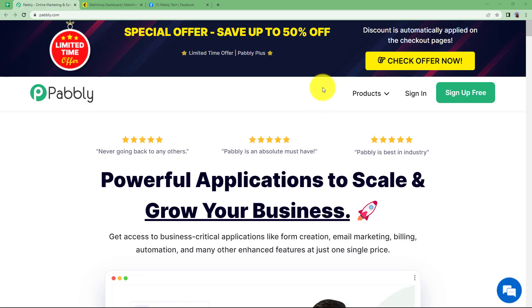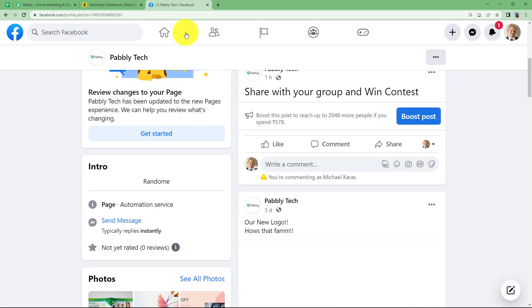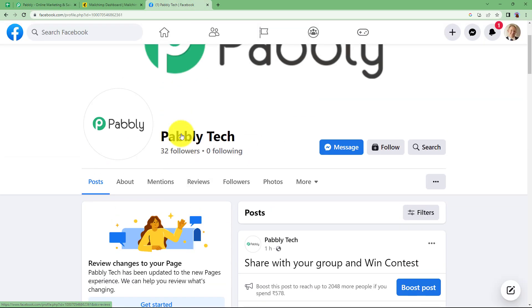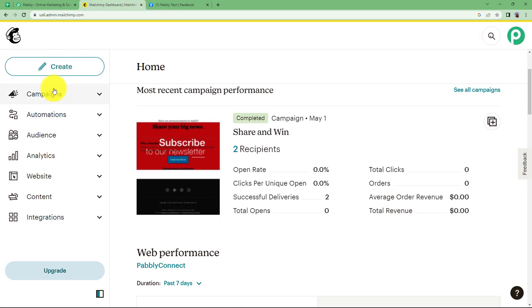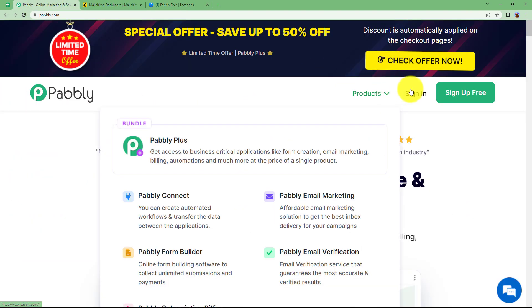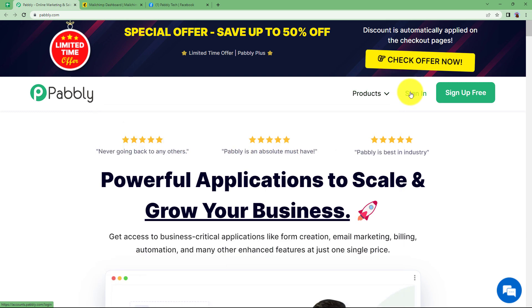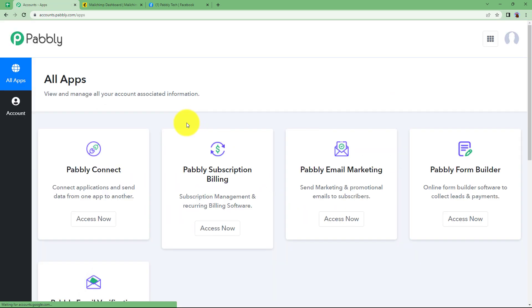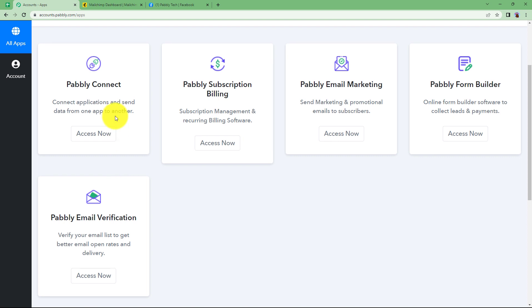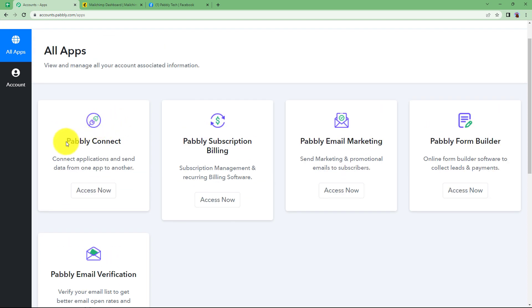We will learn how you can create a post in your Facebook page using the campaigns that you create in MailChimp. Let us quickly sign in to the automation software Pably so that I can reach this place where I can see all the applications provided by Pably. We are going to use Pably Connect to connect the two applications, MailChimp and Facebook today.